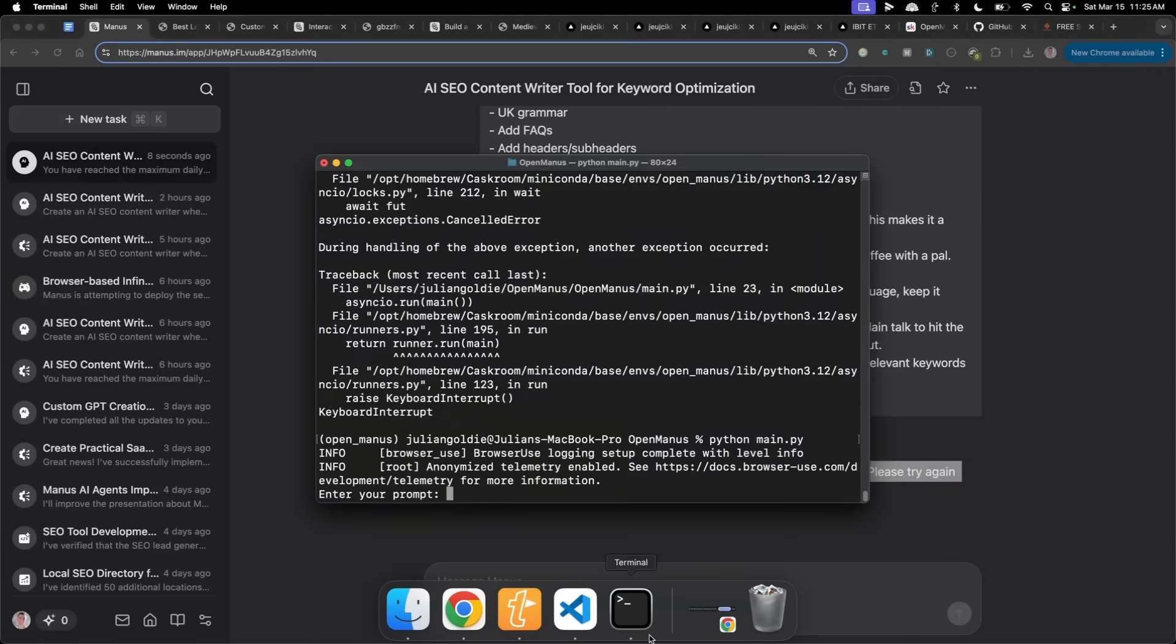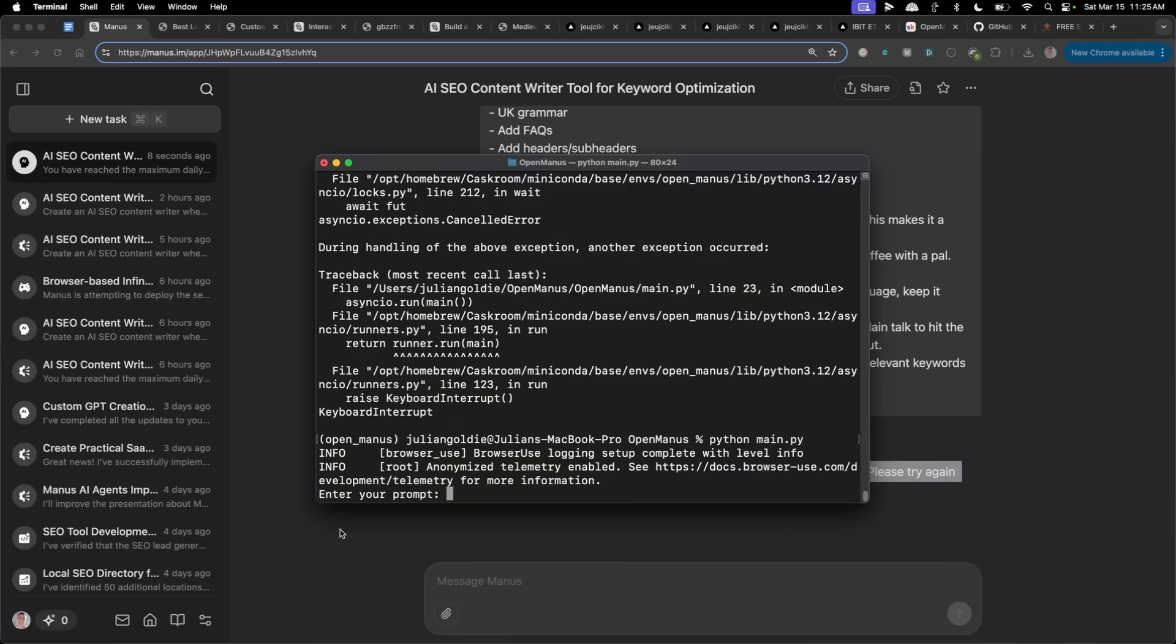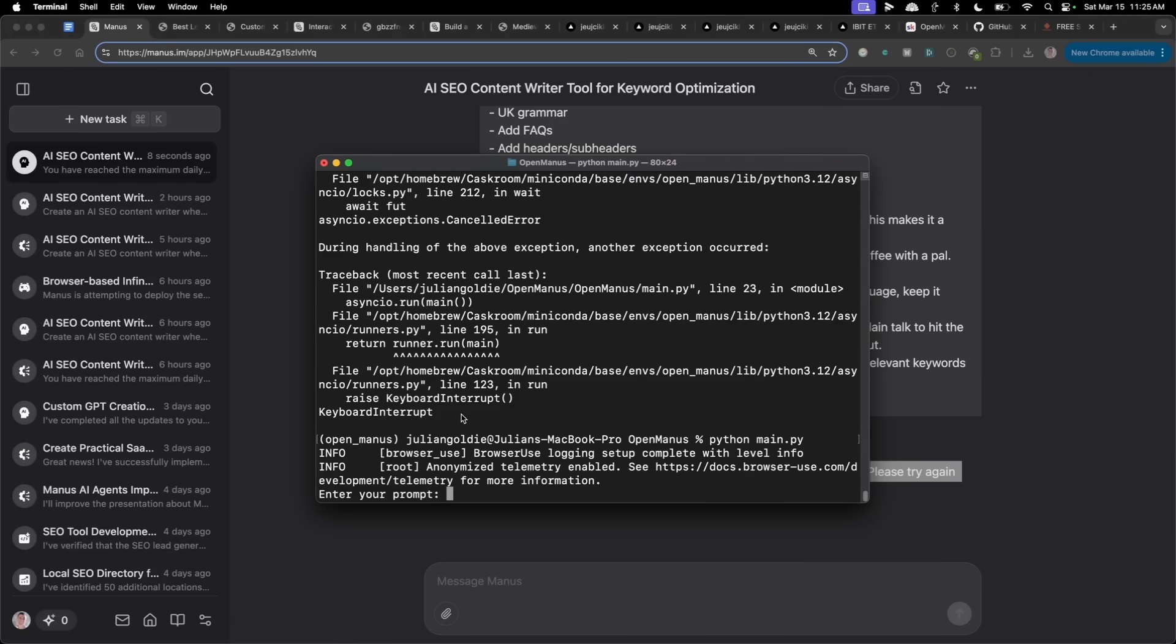Whereas for example, OpenManus, because it's running on your APIs, for example, this has ChatGPT four rows API plugged in, then at least it can actually do stuff, even if it can't do it at the same level.